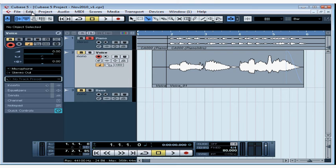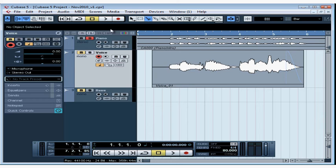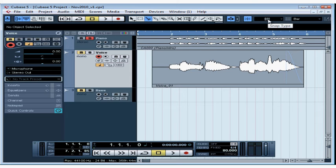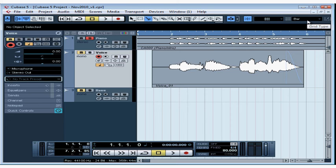To undo, we can go to Edit and select Undo Split, or just Control or Command Z. If Snap mode is toggled on, you'll only be able to cut according to the reference you've set up. In my case, it's a grid at the bar level.